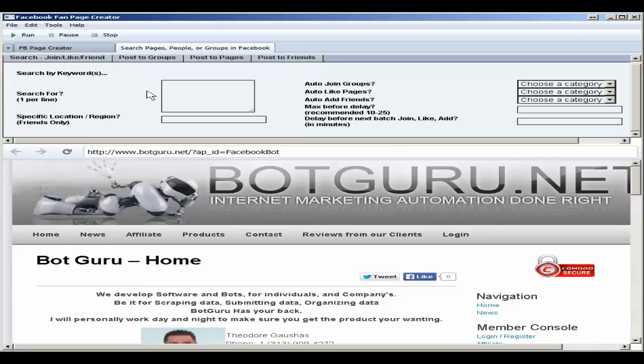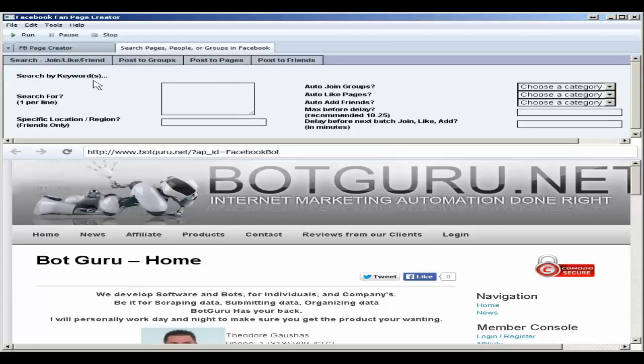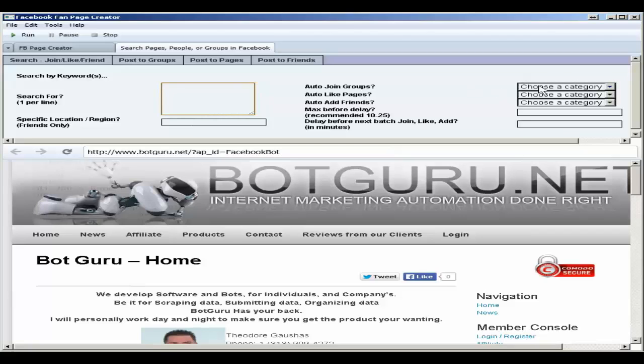And if you choose to want to search, you can go here, enter in your keywords, one per line. For friends you can specify a region or location. And then choose whether or not you're wanting to auto-join groups, like pages, or add friends.